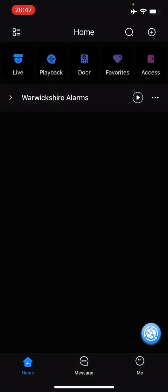From inside here, you're going to click on your NVR, which will be named just here. This is our test site, so you'll see it says Warwickshire Alarms with a little white play button on the right hand side. Simply click on that and it will load up all your cameras.